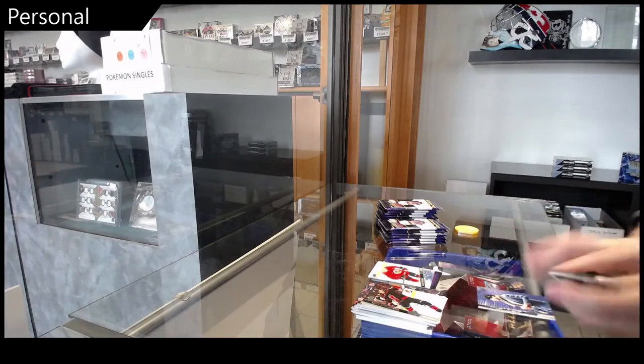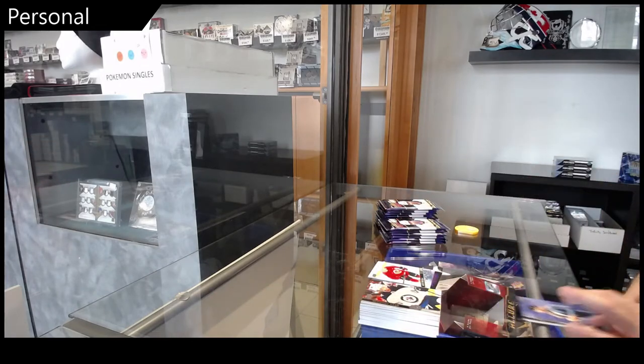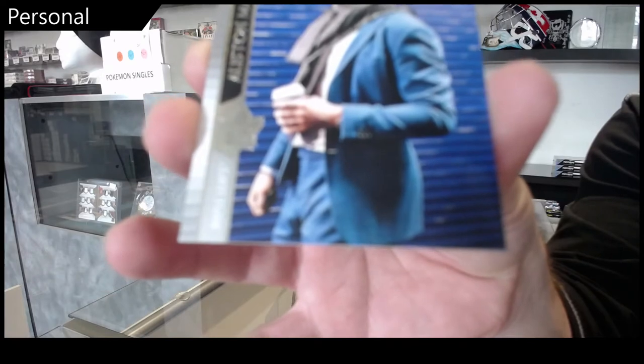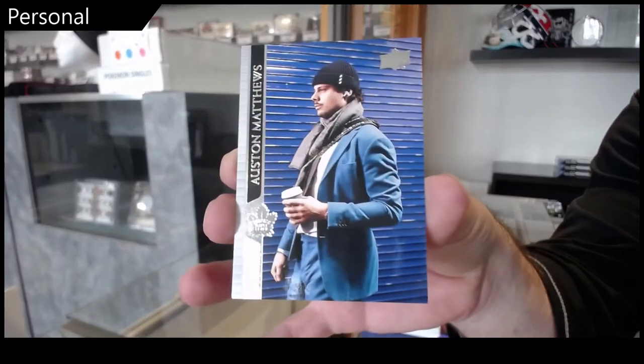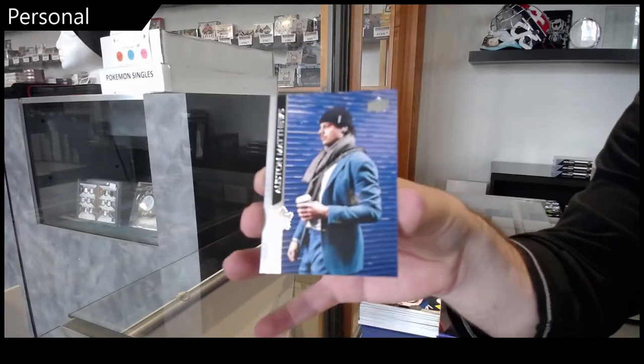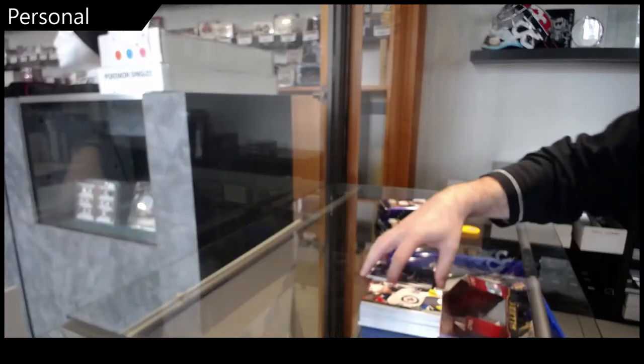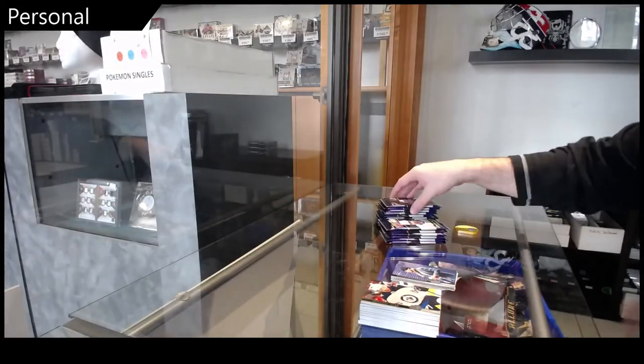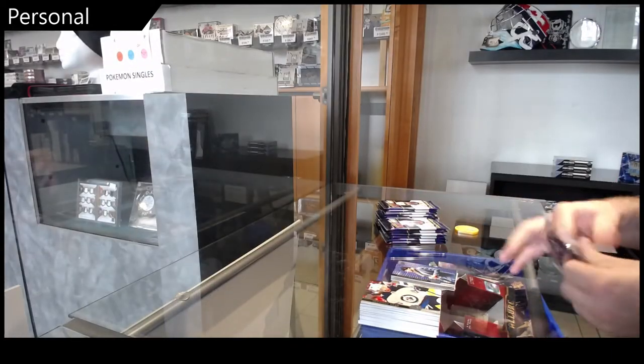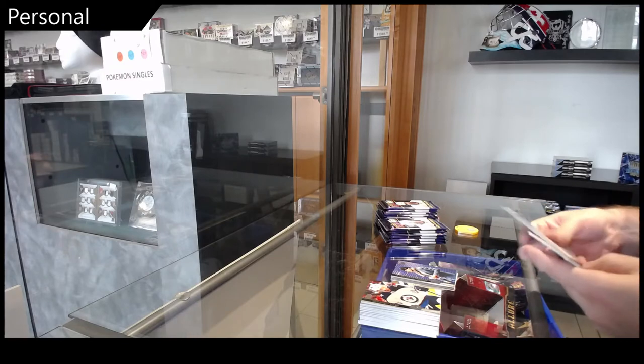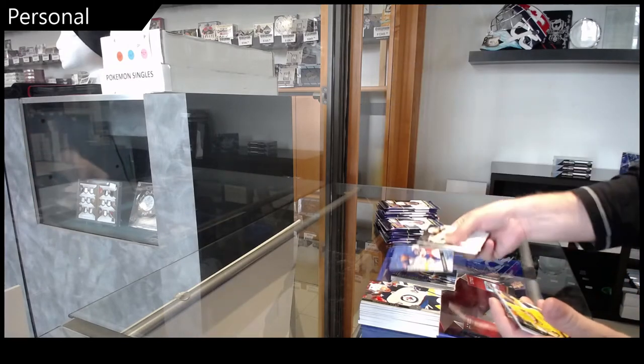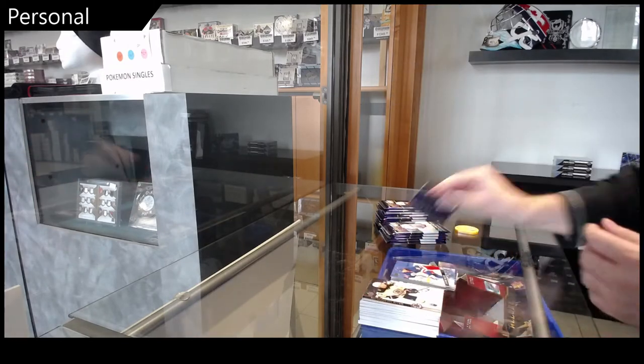We've got a Suit Variant Austin Matthews. K'Andre Miller, Young Guns.